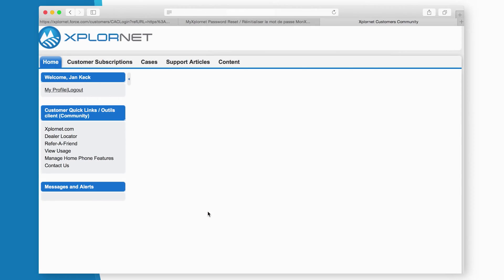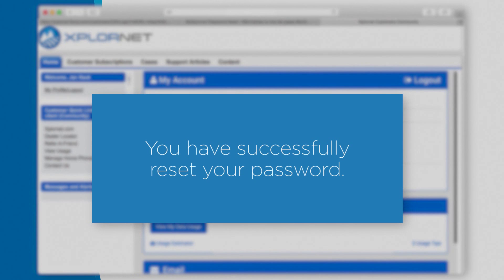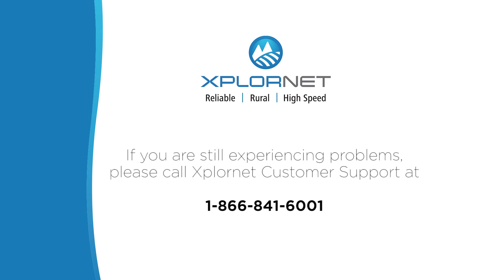You will know you have successfully changed your password when you automatically get logged into the Customer Portal. Thank you for watching this video. We hope you found it helpful. If you are still experiencing difficulties with your password, please call ExploreNet Support at 1-866-841-6001.